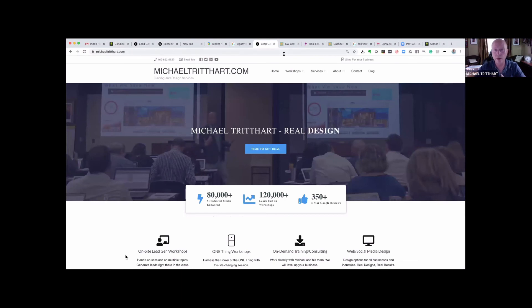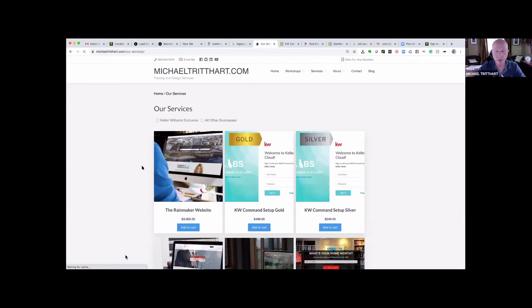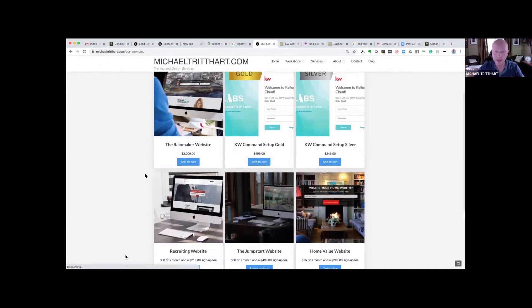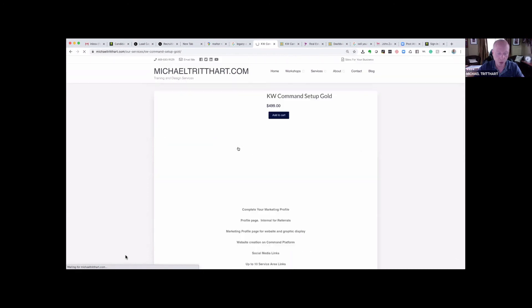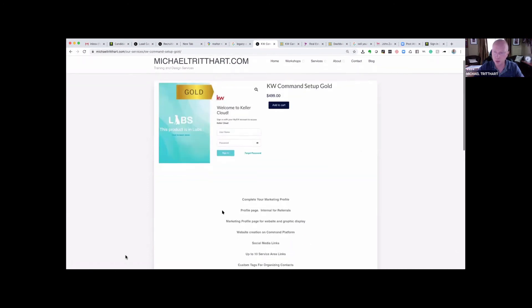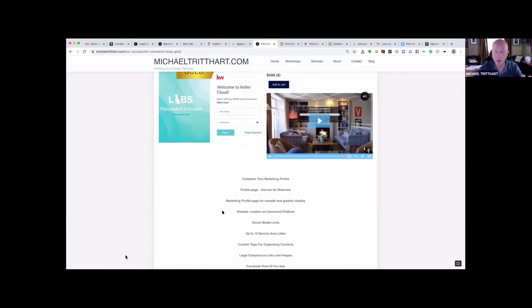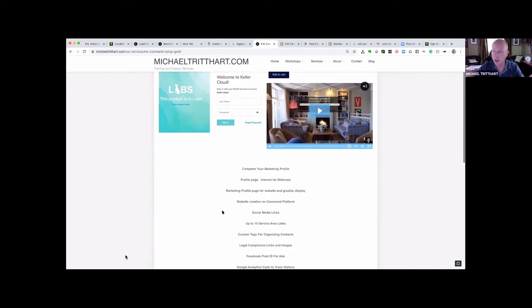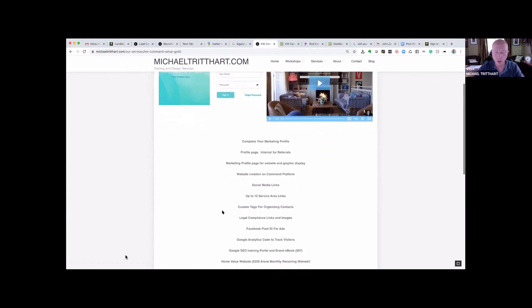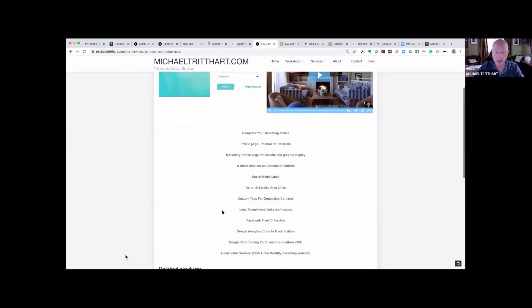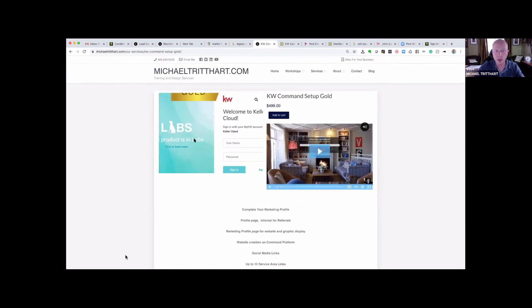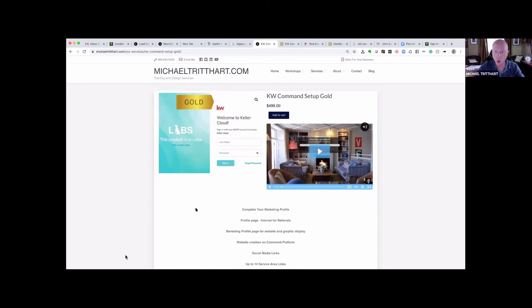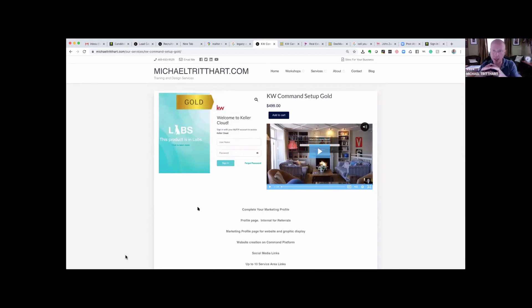One of the other things I want to mention is underneath services, we have the ability to go in and set up command for you. We have a gold package and we have a silver package. And what that's going to consist of is mainly going to be going in and making sure that your profiles are set up the right way. There's two of them: a marketing profile and an internal profile. Making sure your Keller Williams website is set up, getting some service area links in there.